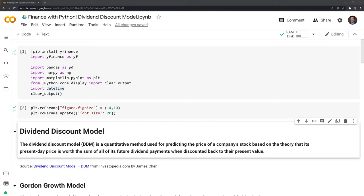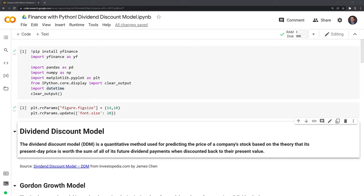Hi everyone. In this video, I'll show you how to code out a Gordon Growth dividend discount model and a multi-stage dividend discount model within Python. Before we get started, let's review the packages we'll use. These include YFinance, Pandas, NumPy, Matplotlib, IPython, and DateTime.